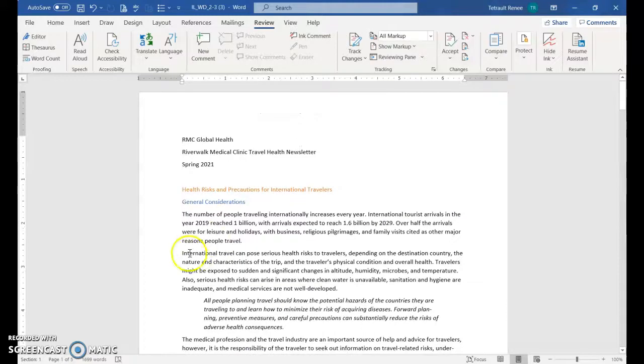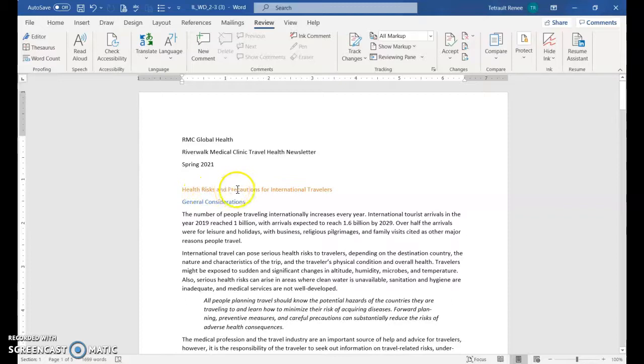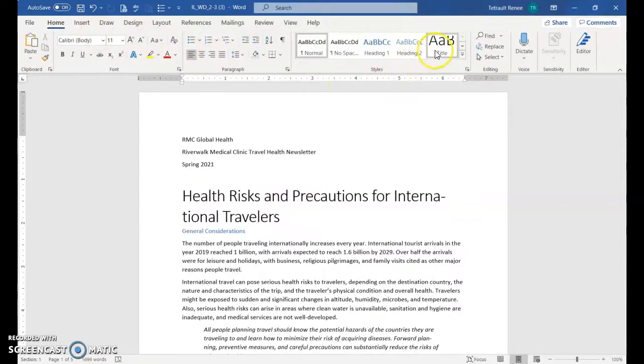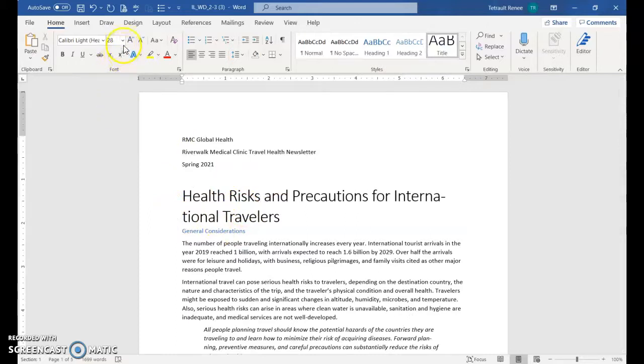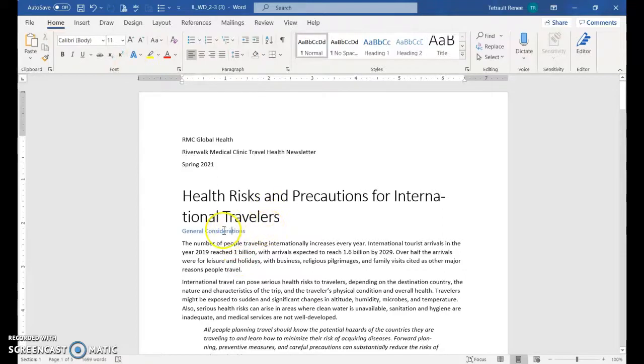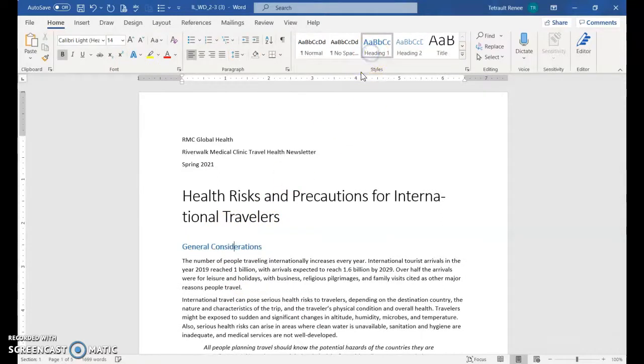Control home takes you to the top. I'm going to go into the title and I don't have to select it, just be in the title. I'm going to choose home and I want to choose this style called title. It changed the color but it also changed the font size. Then I'll go to general considerations and I'll select heading one.